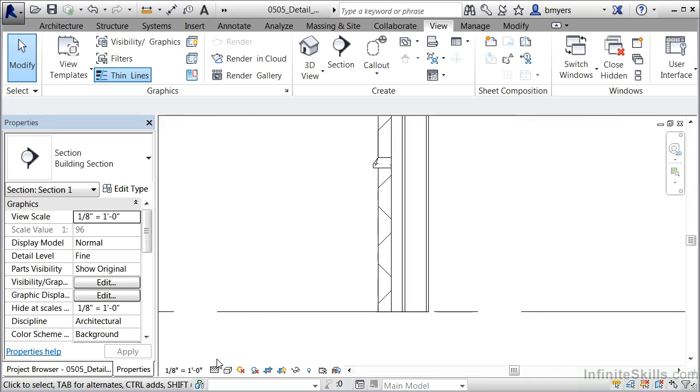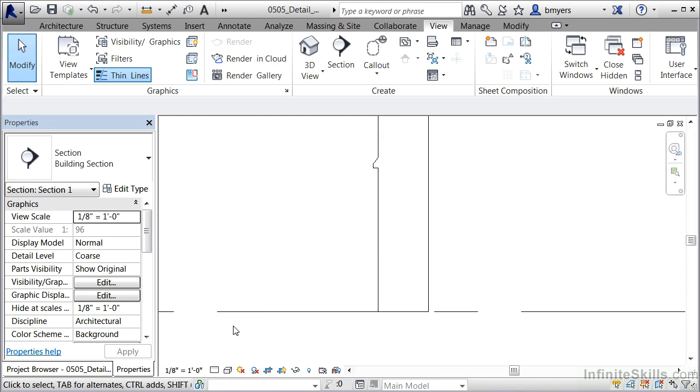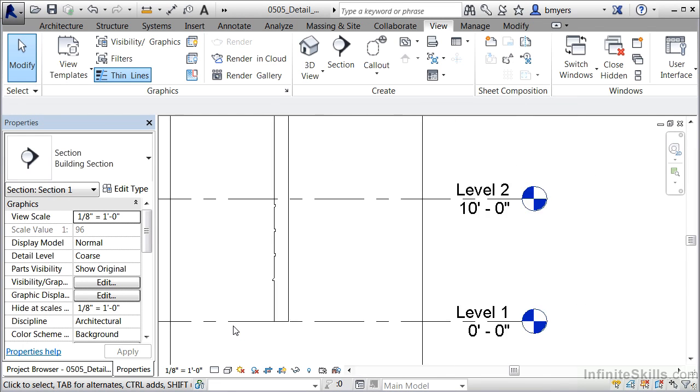Also, if you move down to the bottom of the screen, right here where the scale is at, click and then change this to course. You'll notice that those layers of material go away. Now this level of detail is more than likely going to be appropriate for most building sections, where you don't want to see every layer of material, but you still want to be able to see the thicknesses of the walls or floors or roof or any of those kinds of objects.